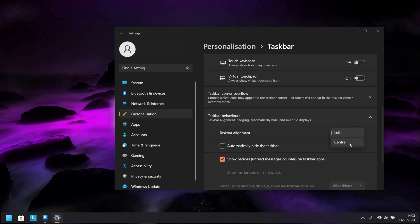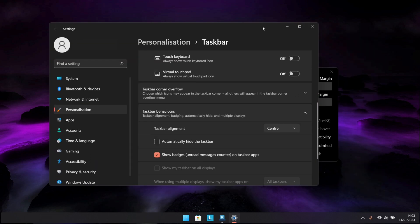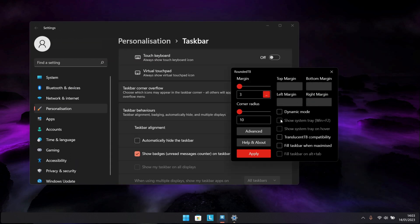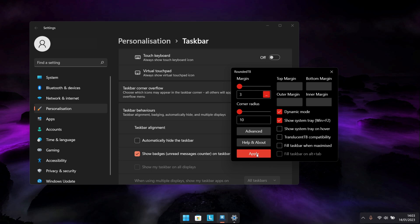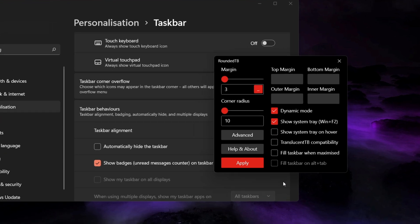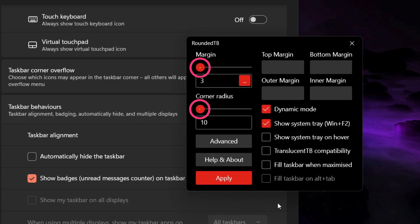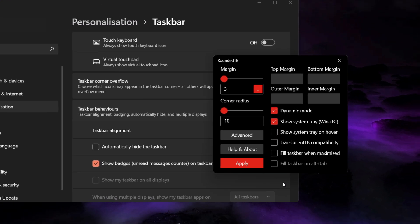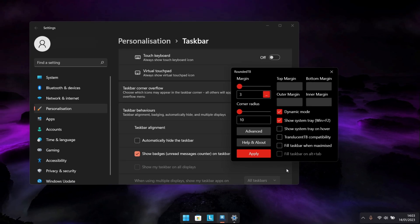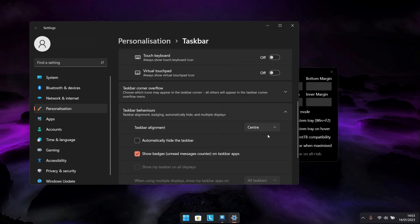Now at this point, using RoundedTB, just simply toggle on both of these options right here and hit Apply, giving you something similar to this. And at this point, let me just add in that if you want to adjust the curvature and thickness of the bar, just simply play around with these two options here. Additionally, if your taskbar looks a bit off or glitched out with RoundedTB turned on, just simply head back to your alignment options and redo the alignment step.